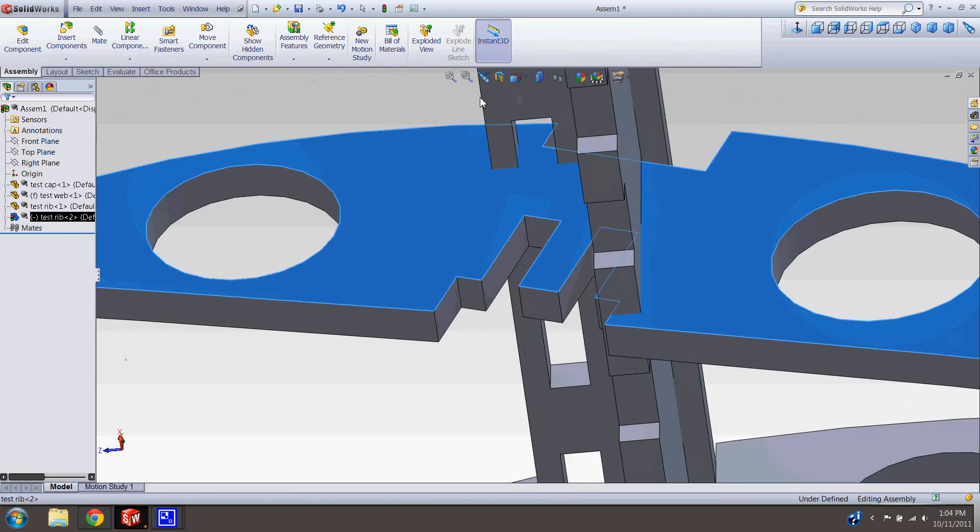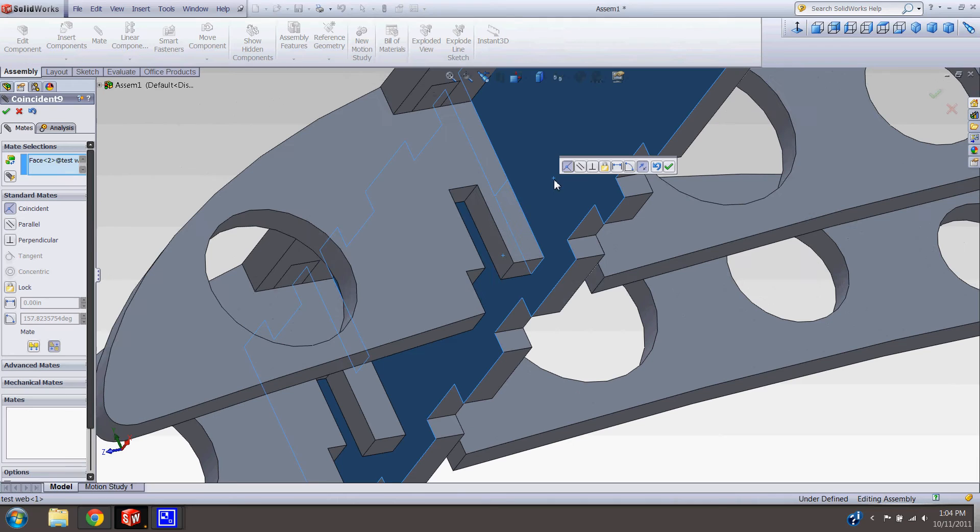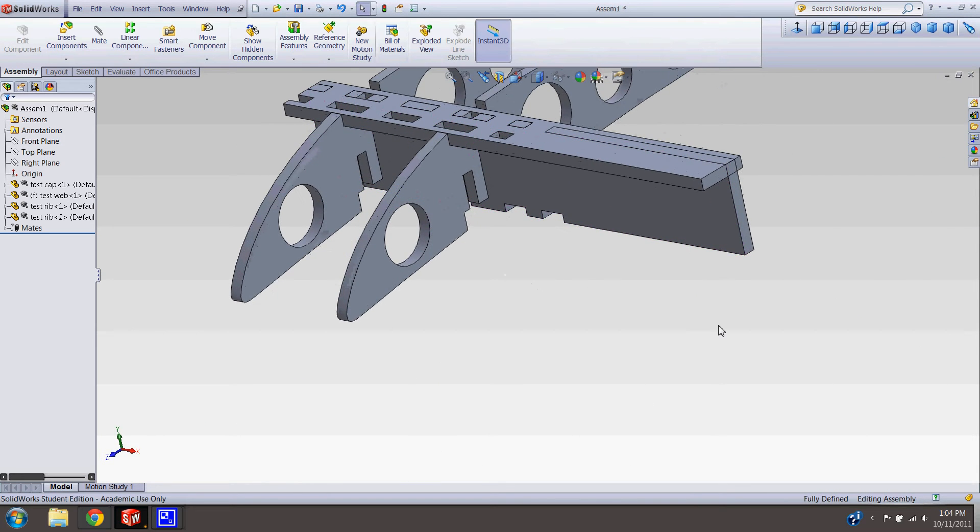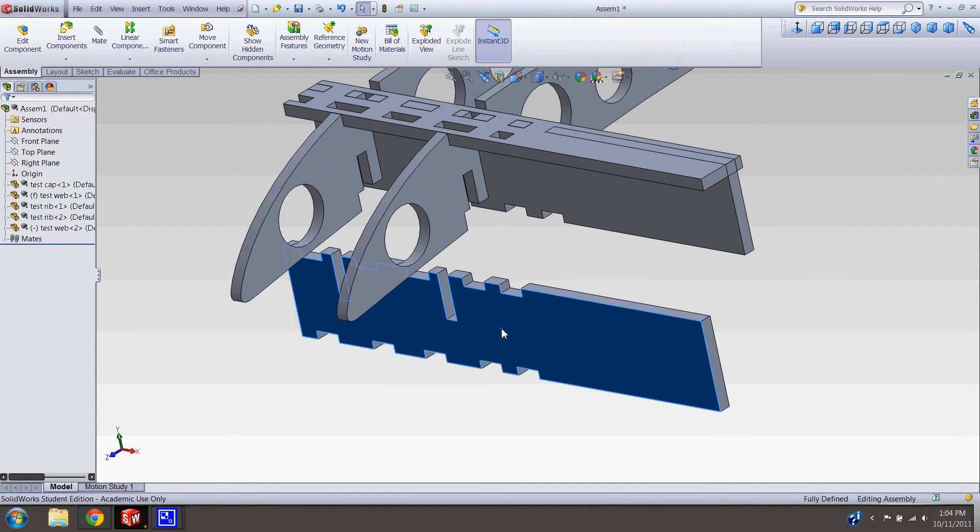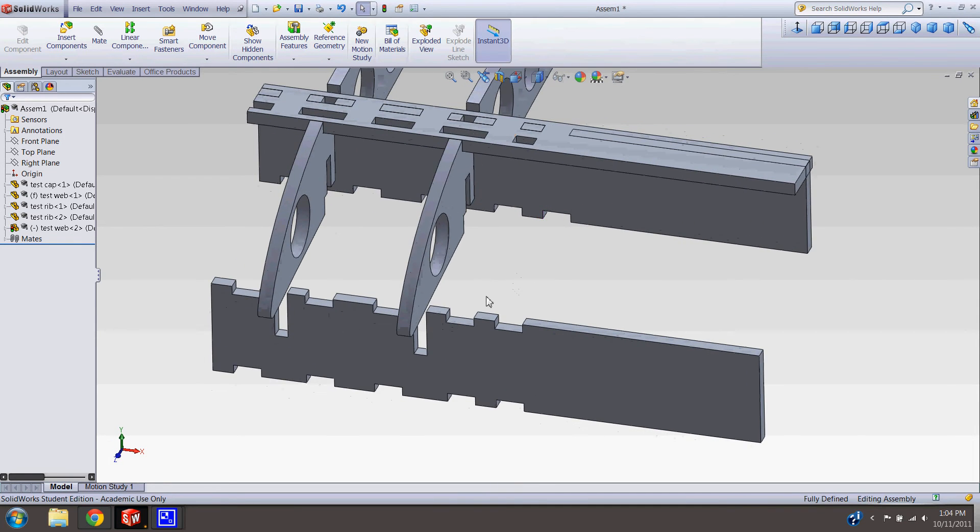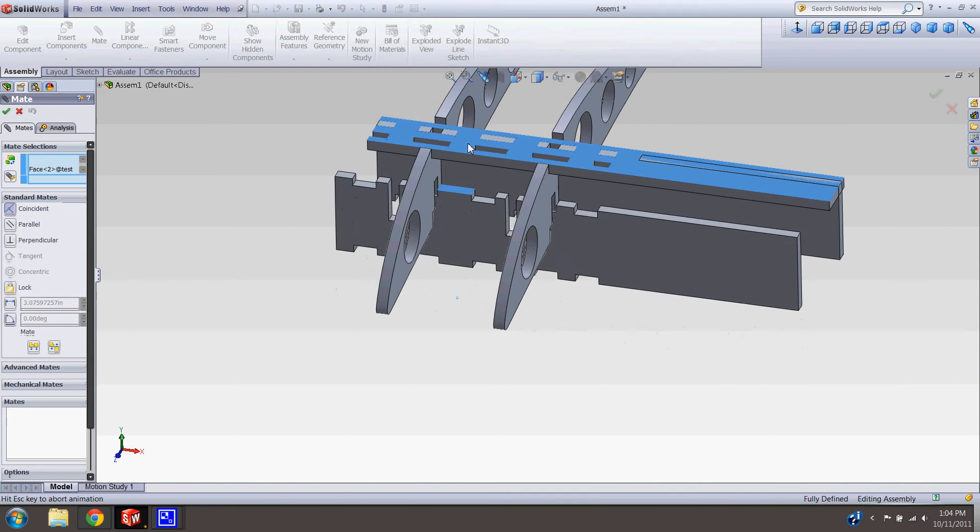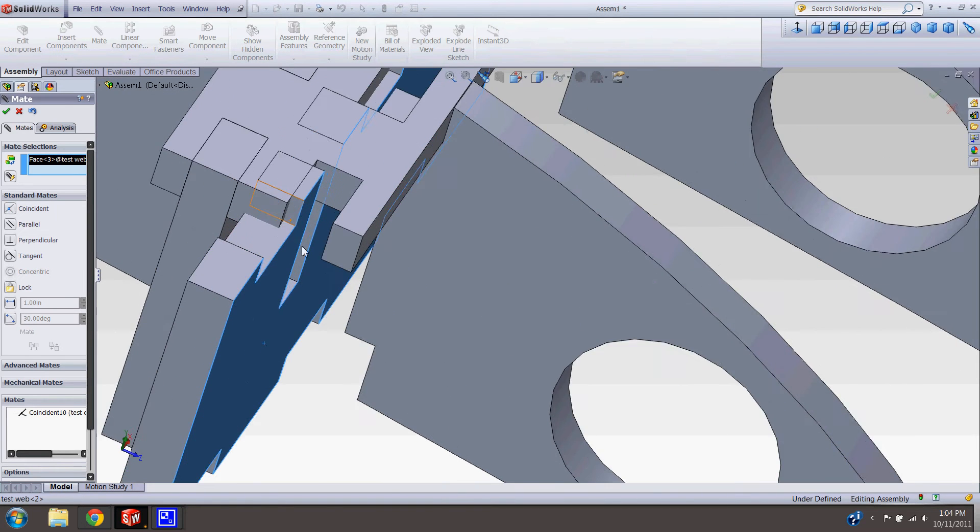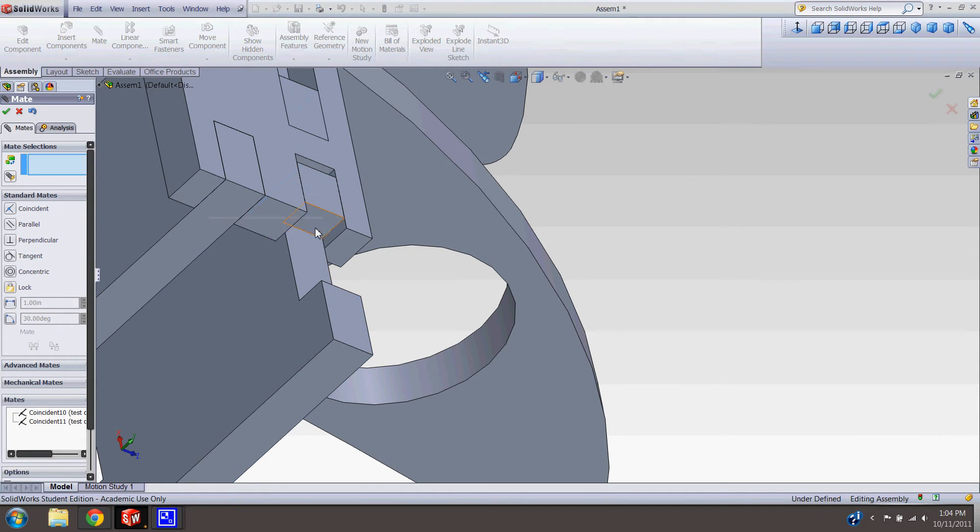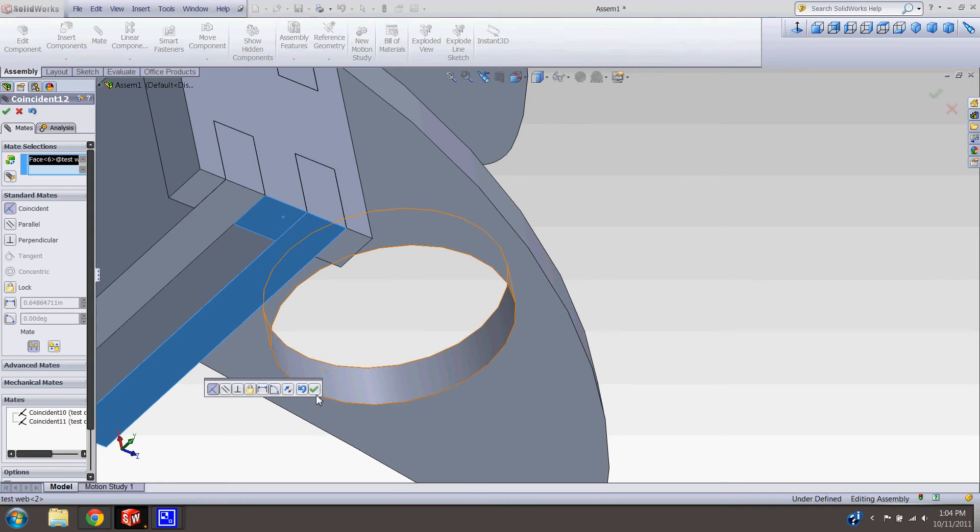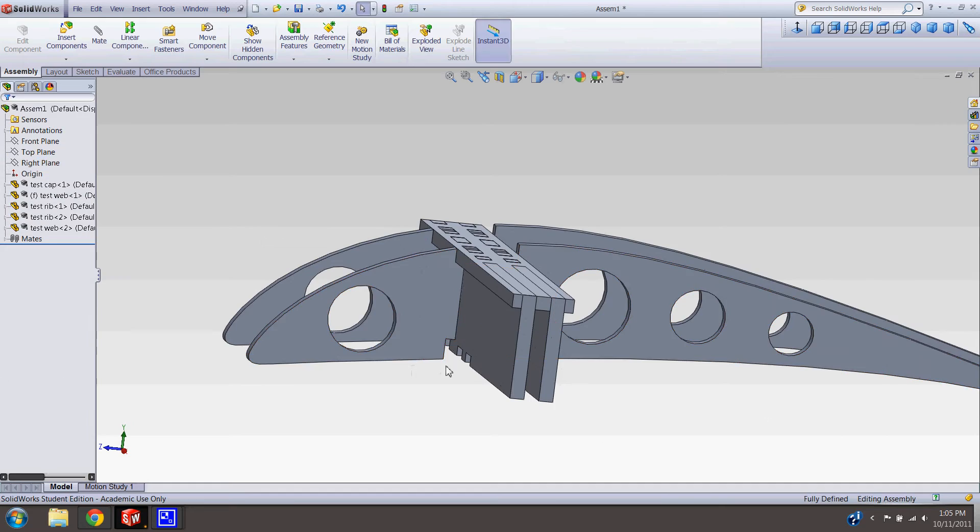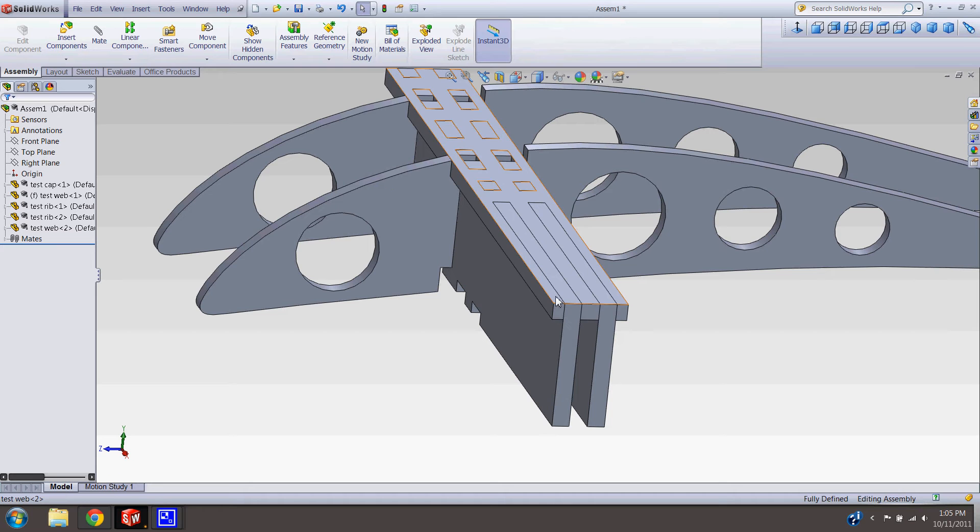You're going to mate this the same way you did the last one, just with this other notch. I'm going to control click and drag to insert our new part. So now this web is going to lock right up in there. Now our I-beam is taking more shape, a double I-beam. Last but not least, we need another cap on the bottom. So control and drag, and there's your new part.